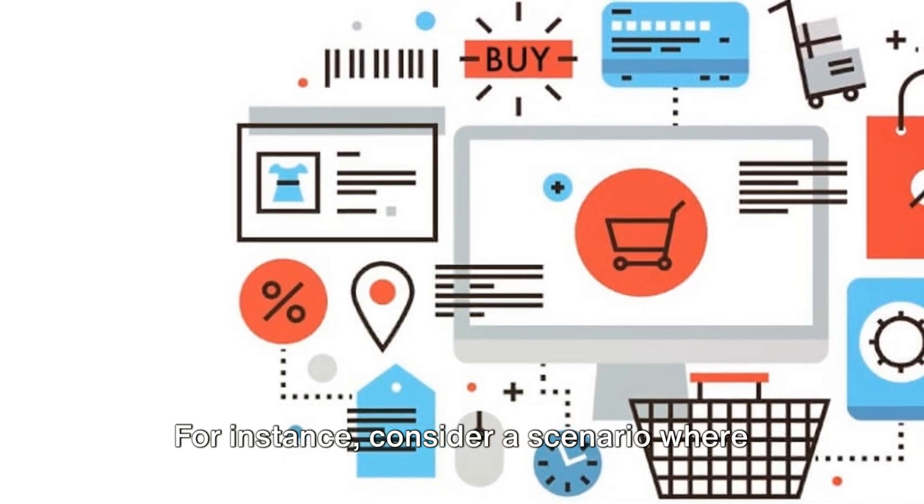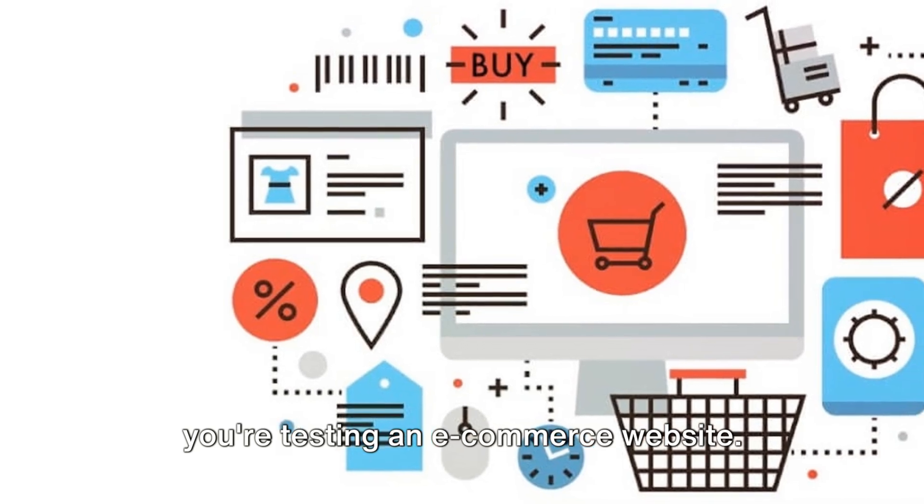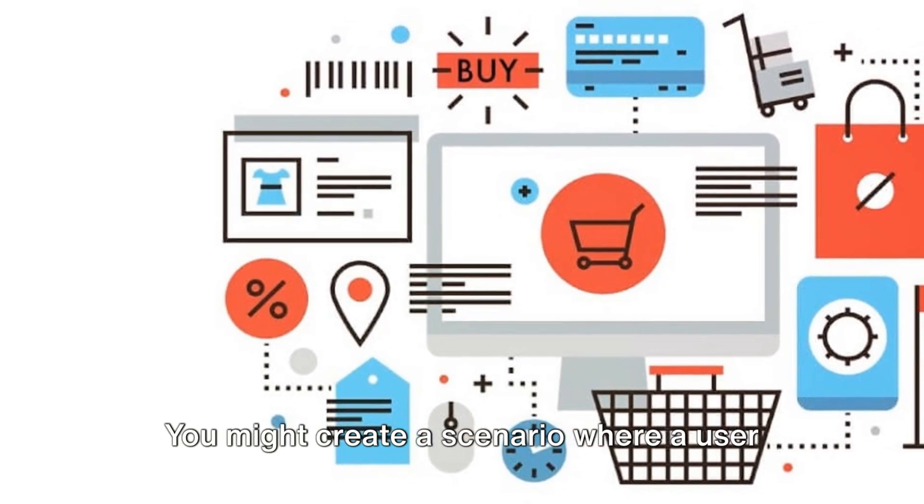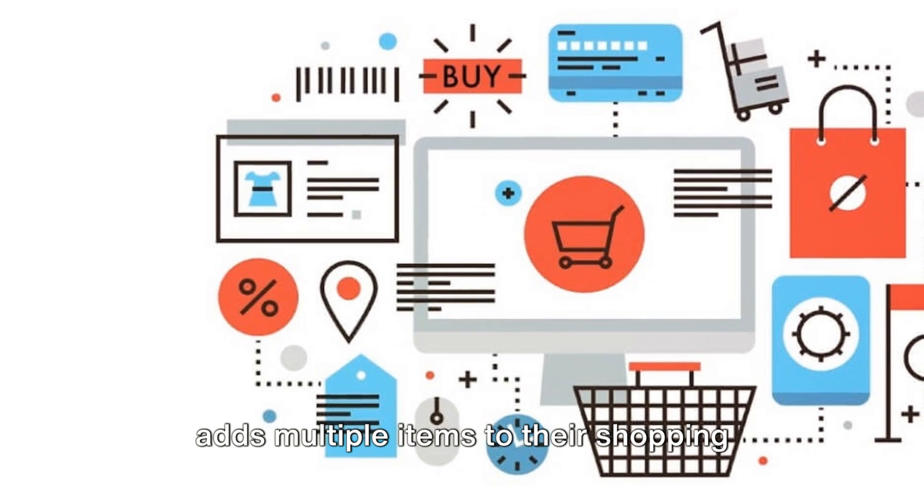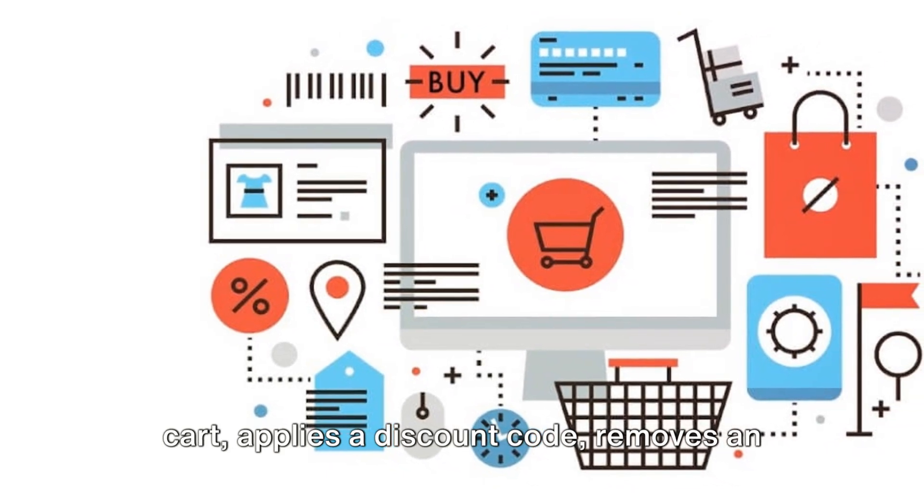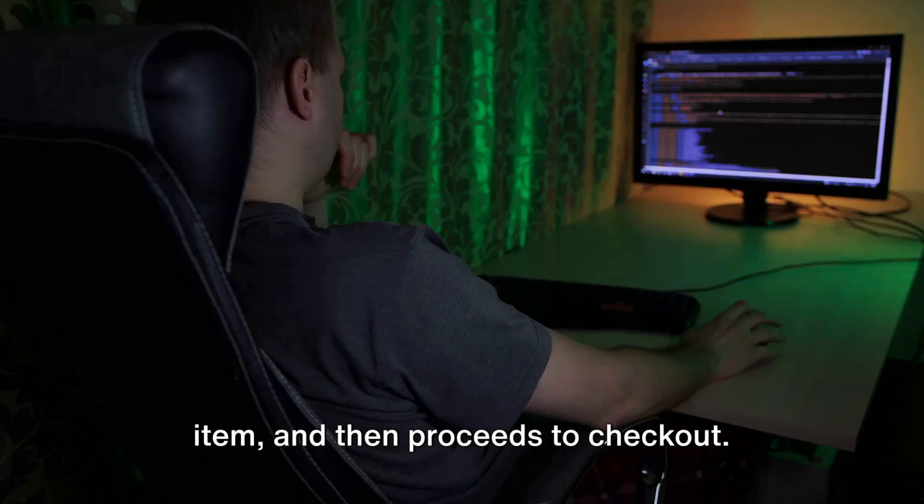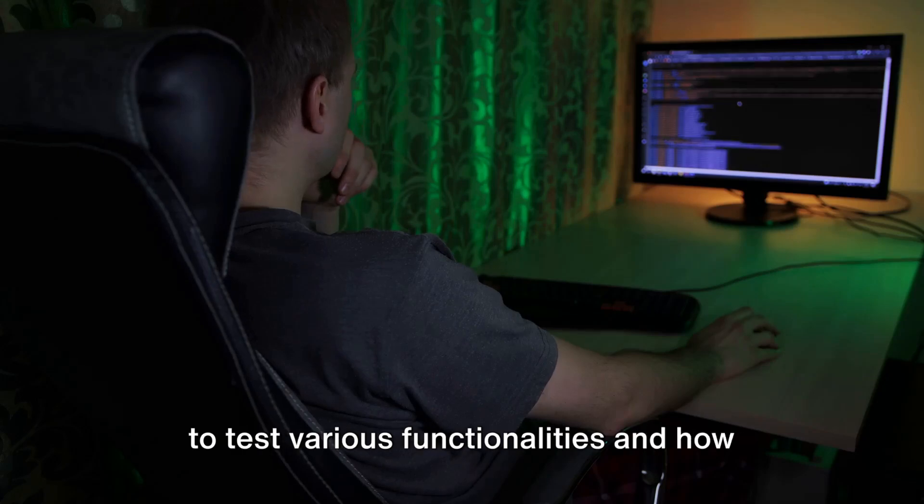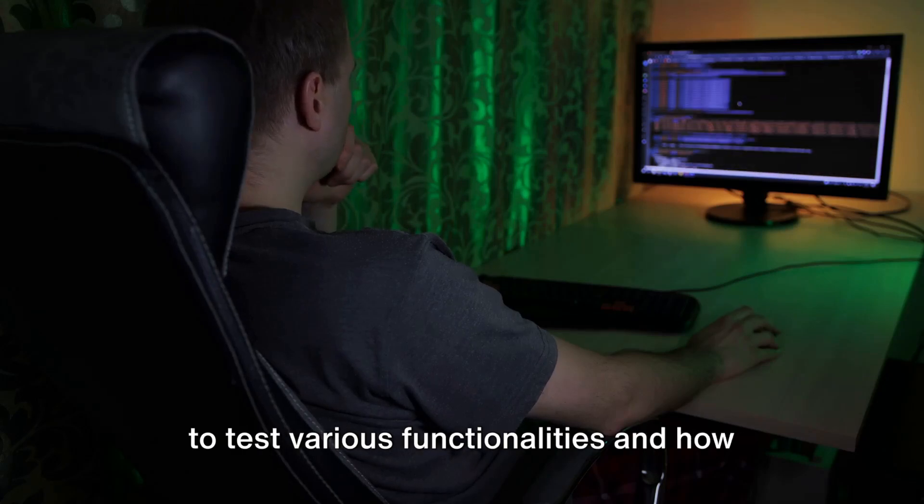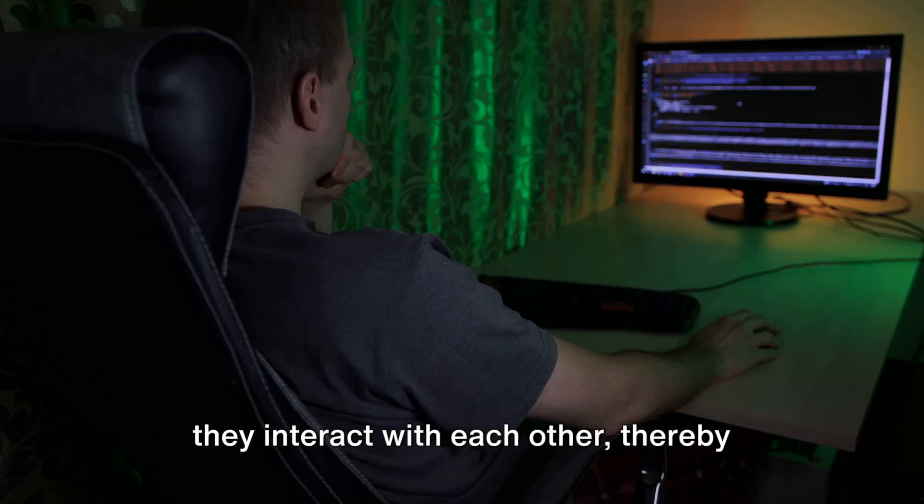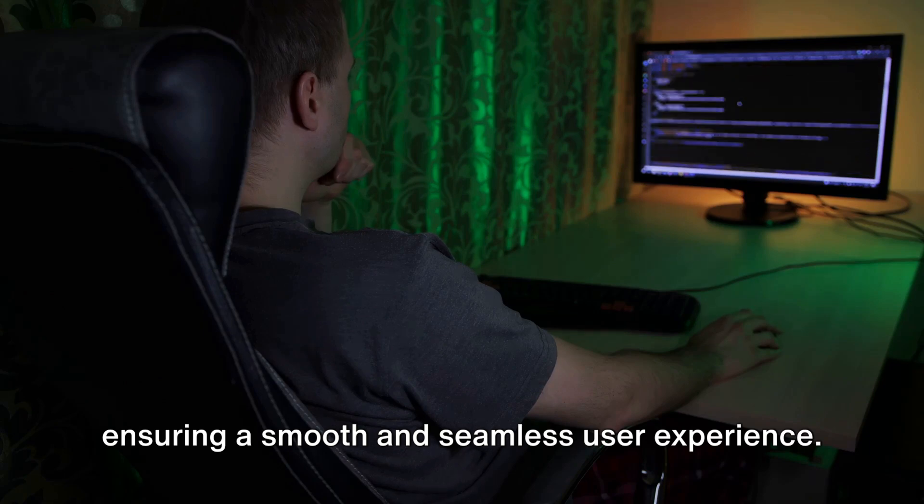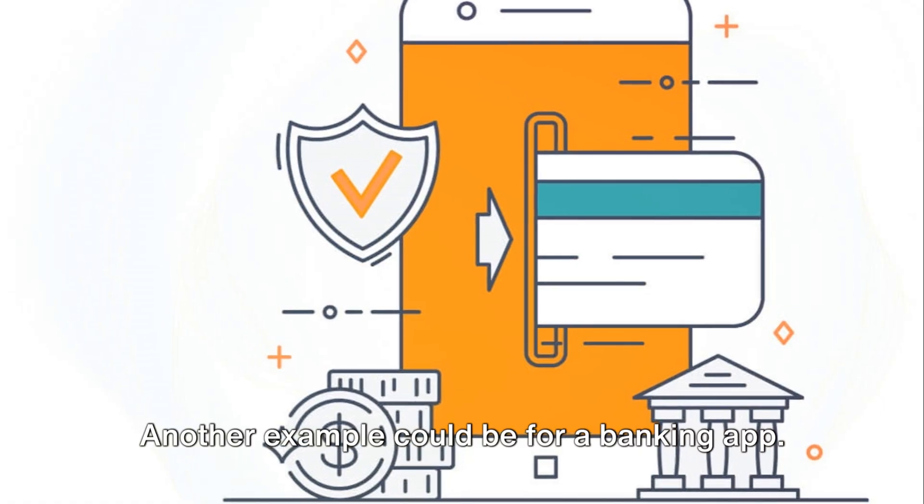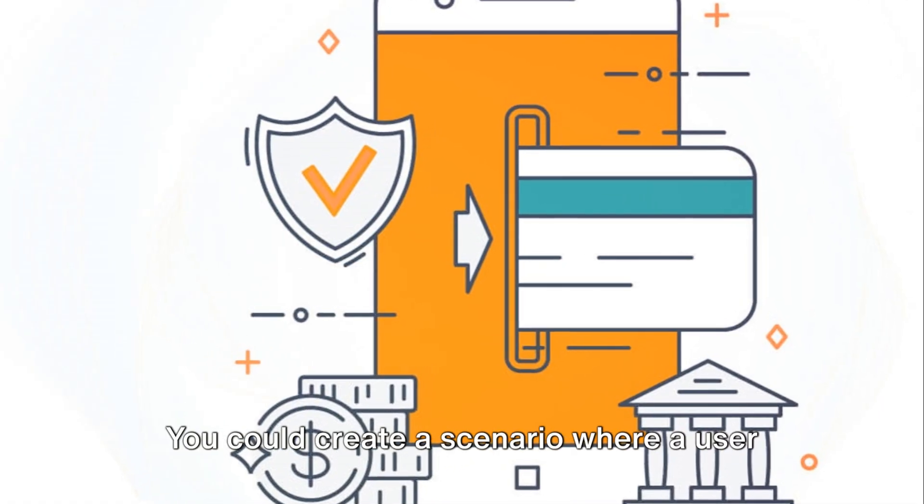For instance, consider a scenario where you're testing an e-commerce website. You might create a scenario where a user adds multiple items to their shopping cart, applies a discount code, removes an item, and then proceeds to checkout. This comprehensive scenario enables you to test various functionalities and how they interact with each other, thereby ensuring a smooth and seamless user experience.